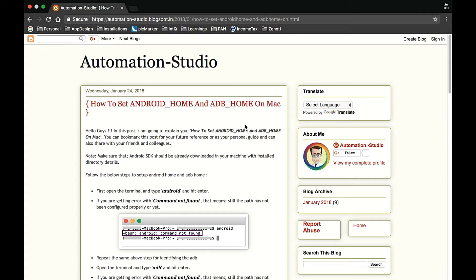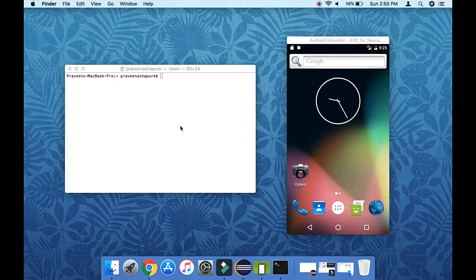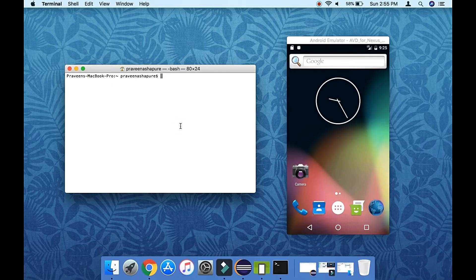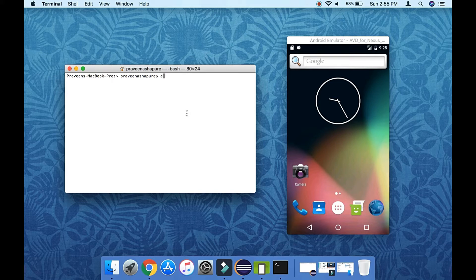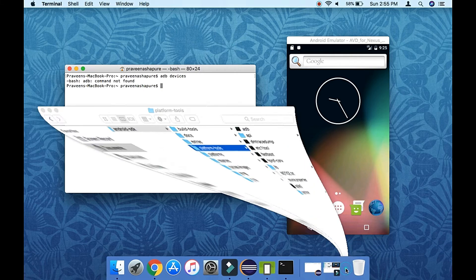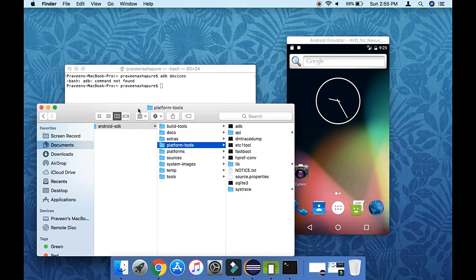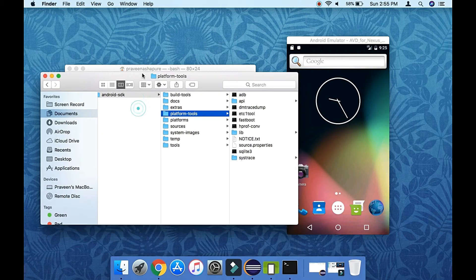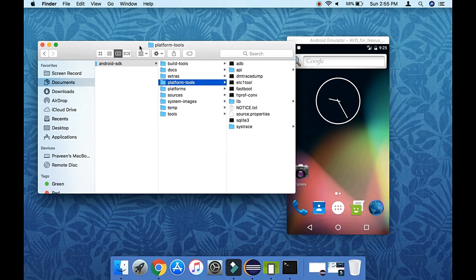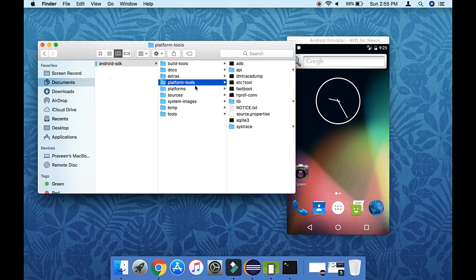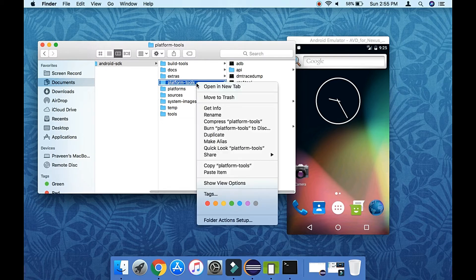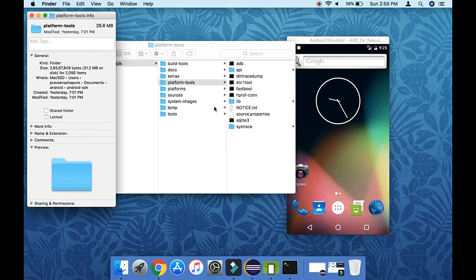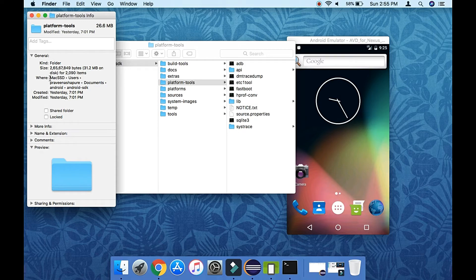Okay, so let's type adb devices. So we are able to see that adb device is not found. So let's go to Android SDK folder and just copy the path here till Android SDK folder.